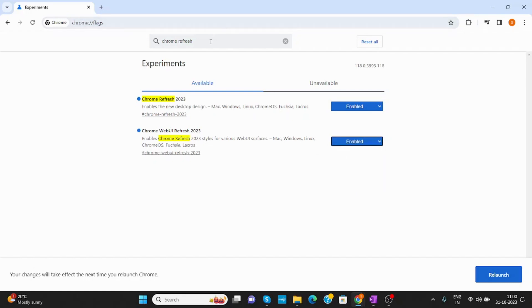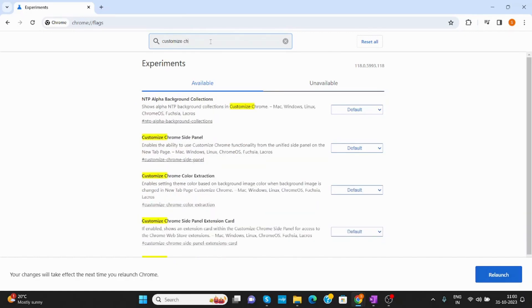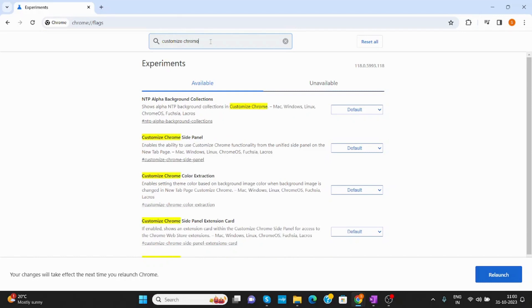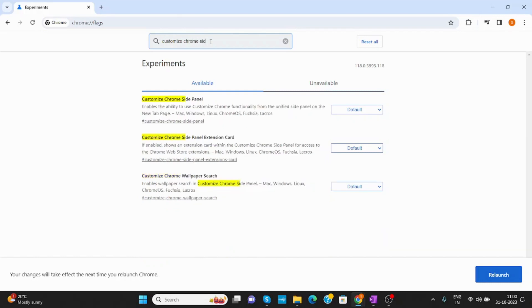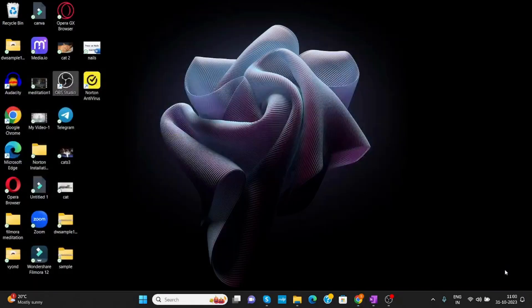After that you have to type Customize Chrome Side. Now you have to enable Customize Chrome Side Panel. Just enable it from here. Now on the right-hand side you can see the option of Relaunch. Click on Relaunch.